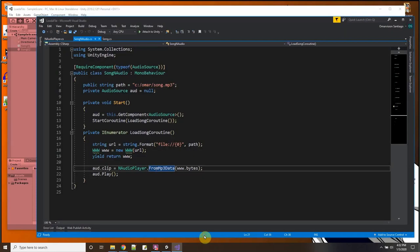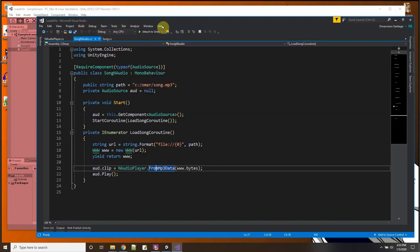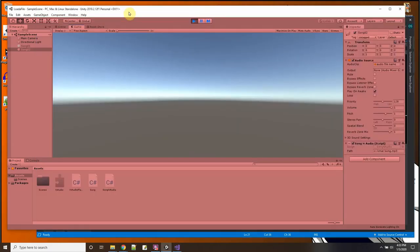So there's no error and you can hear the MP3. So it loaded it from anywhere on the hard drive, it loaded it from C:\Omar\Song. And there you go folks, that's how you'll load the MP3 from anywhere on your hard drive in Unity.